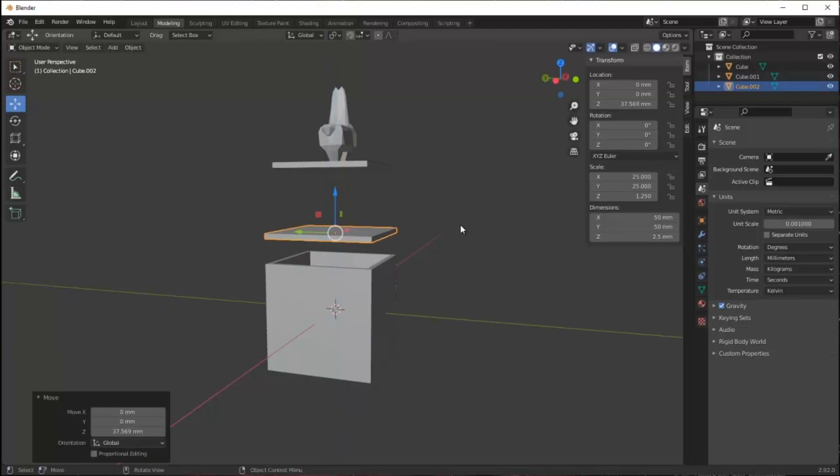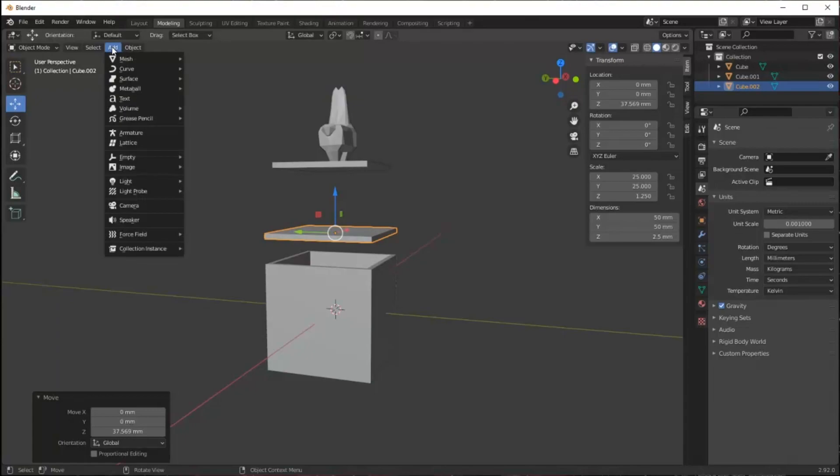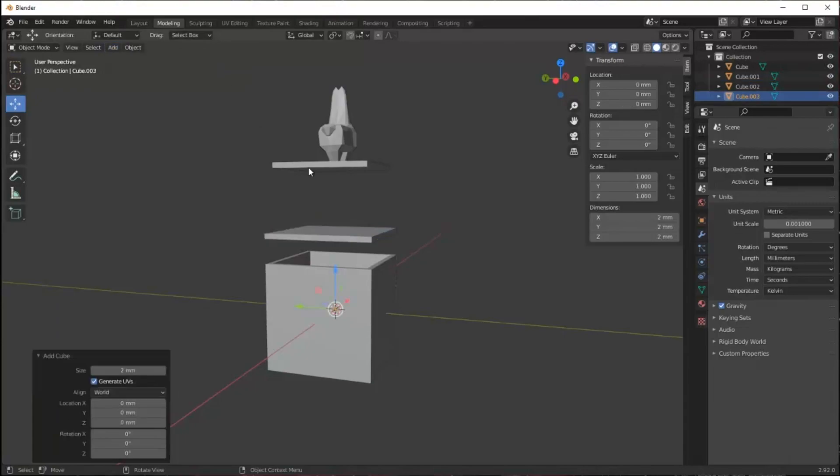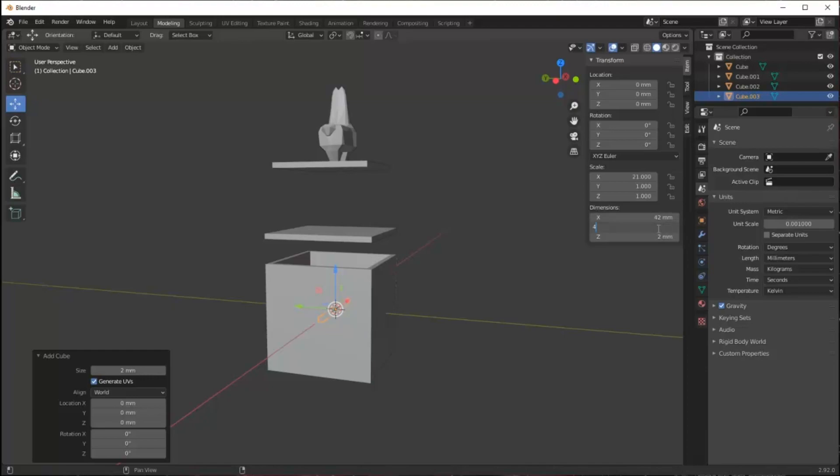In order to stop the lid from falling through, this hole has to be smaller than the size of the lid. I'm going to add a cube and make its xy dimensions 42 millimeters, so one millimeter on each side, a total of two millimeters smaller than the size of the lid.